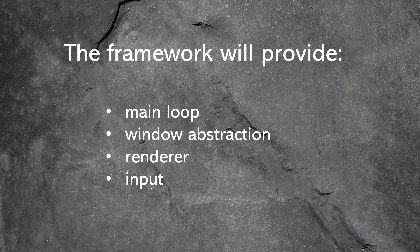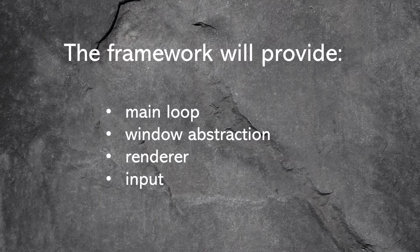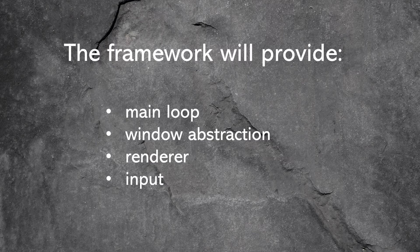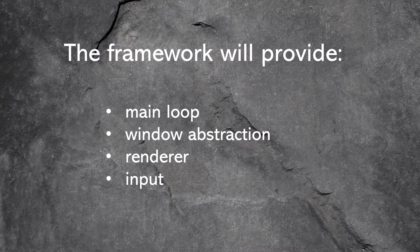Lastly, our framework is gonna provide a main game loop, a window abstraction for the user, a render class for simple 2D graphics, and functionality to handle user input.